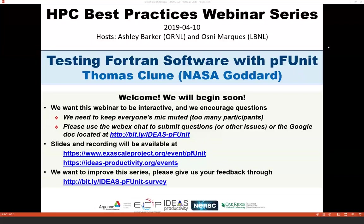We'll be receiving questions through the Webex chat and also the Google Doc that we have pasted in the chat in Webex. The webinar will have a break so Tom can respond to questions that come in.